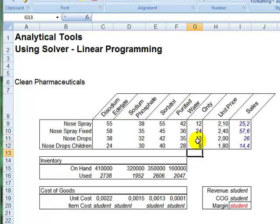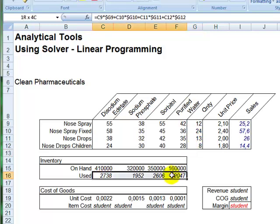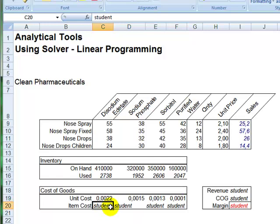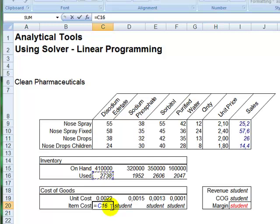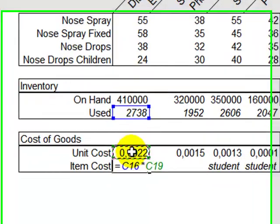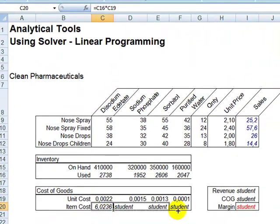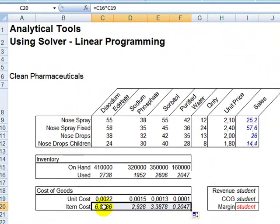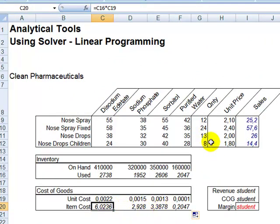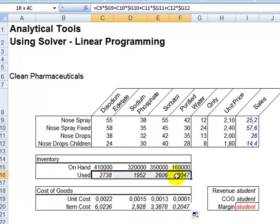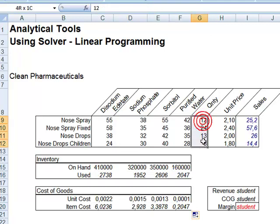If I produce those quantities, what this range tells us is that I have used that amount of units from the inventory I have on hand. Given that I know the cost of those units, I can actually calculate here how much I spent in order to produce these quantities, by multiplying the units used, times the units cost. And then copy this formula to the right side, and I have the cost of goods to produce these particular quantities in this range.